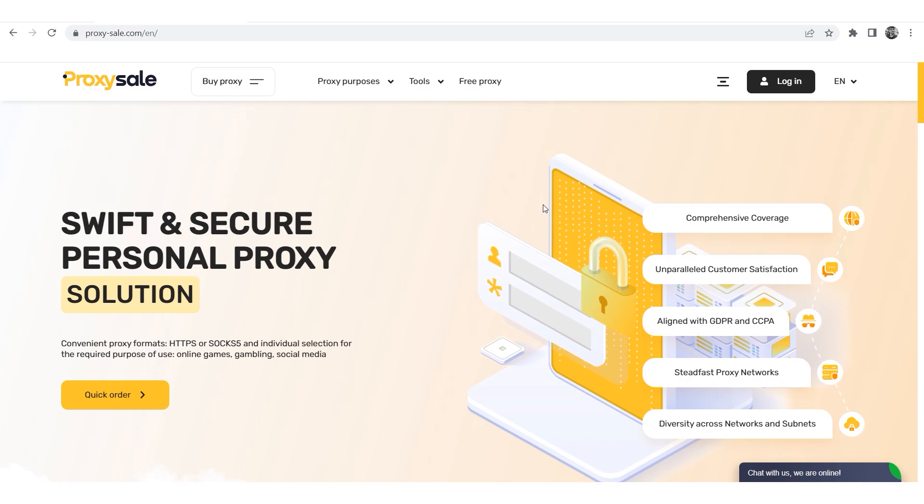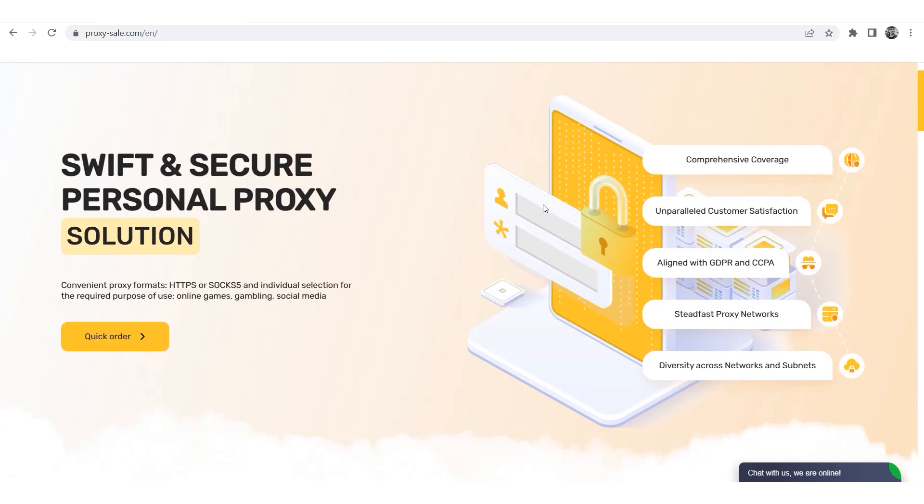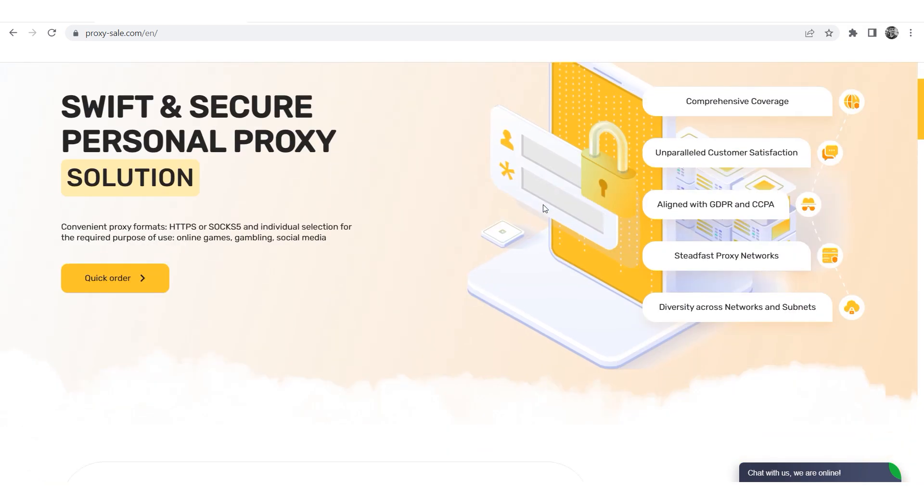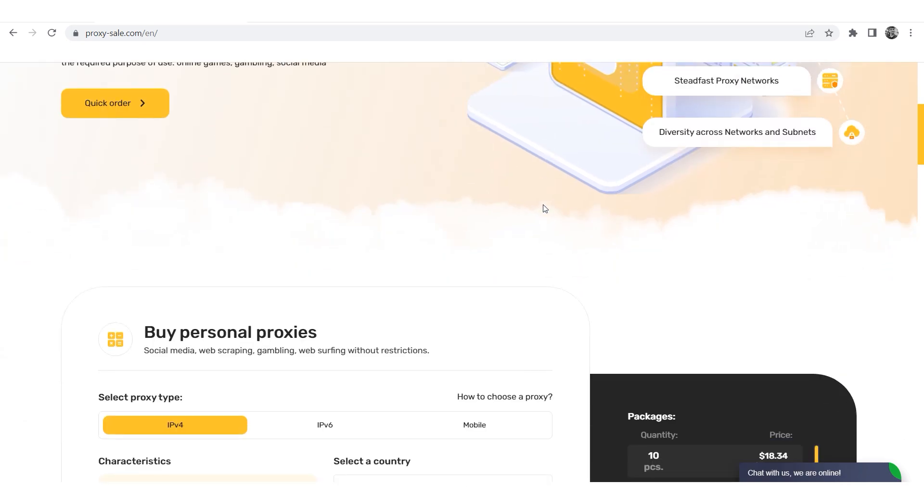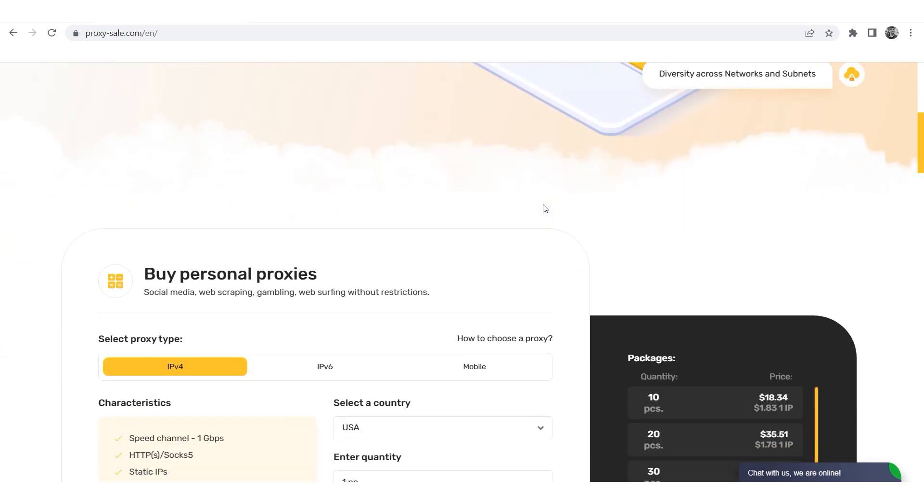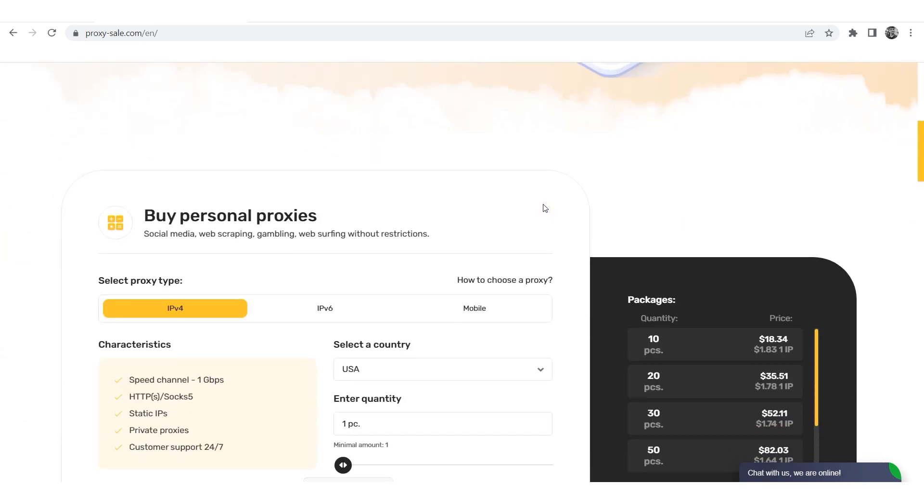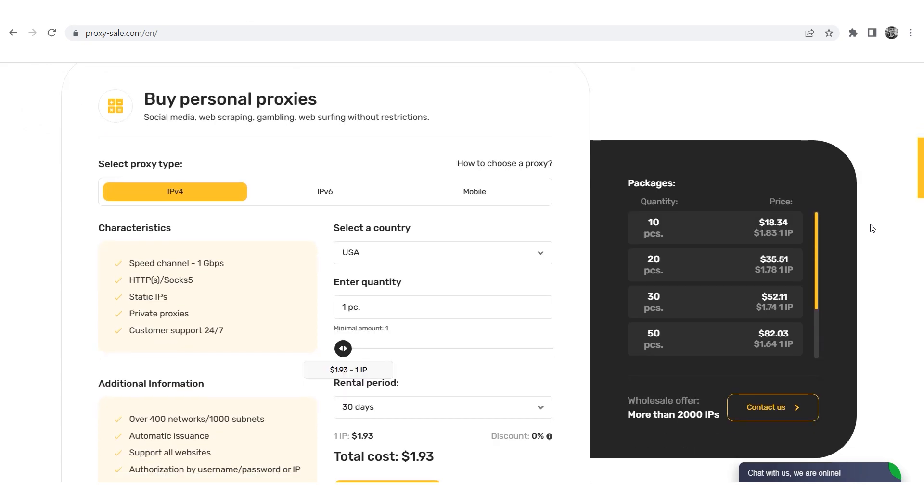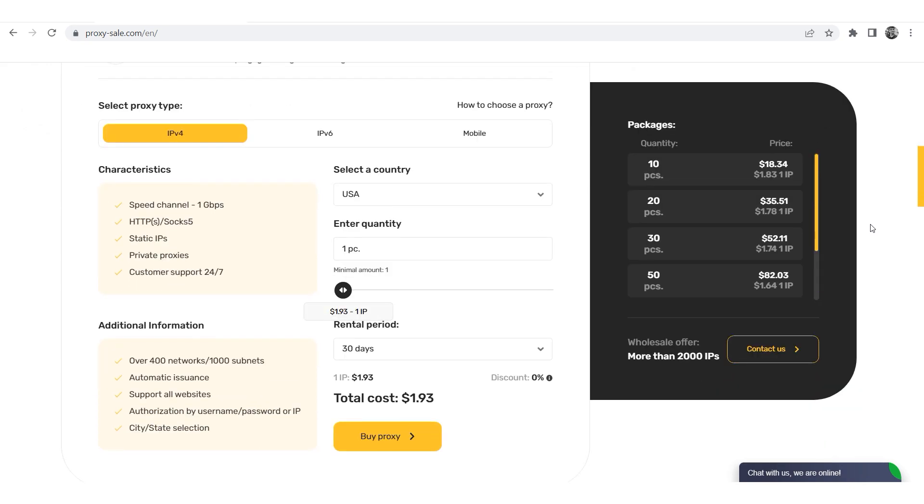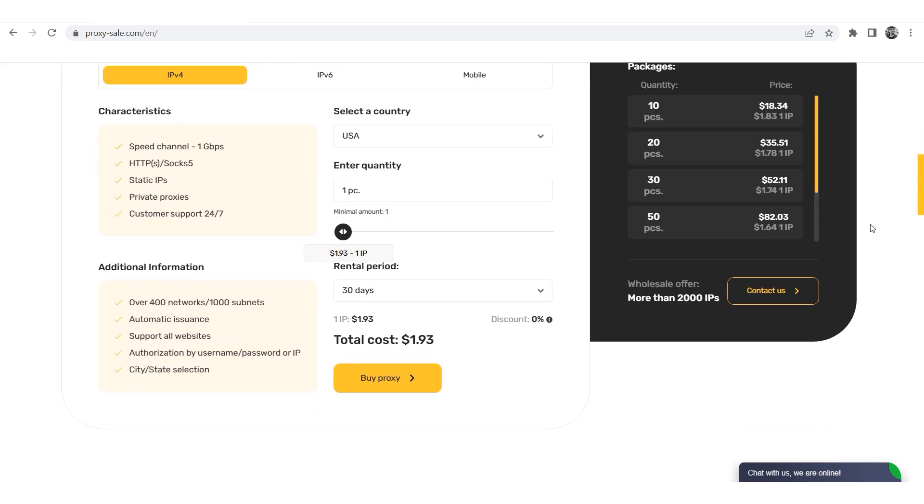We recommend a reliable and trusted provider Proxysale.com, which will allow you to get proxies of any location with guaranteed anonymity and security for working on a network. The link will be in the description.